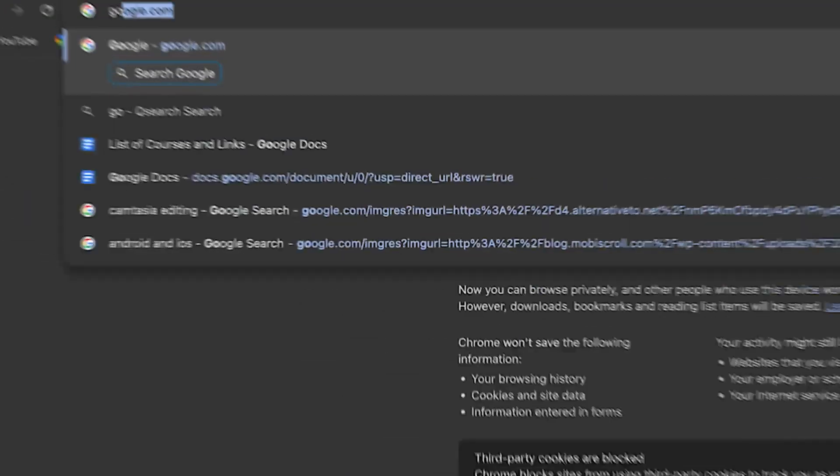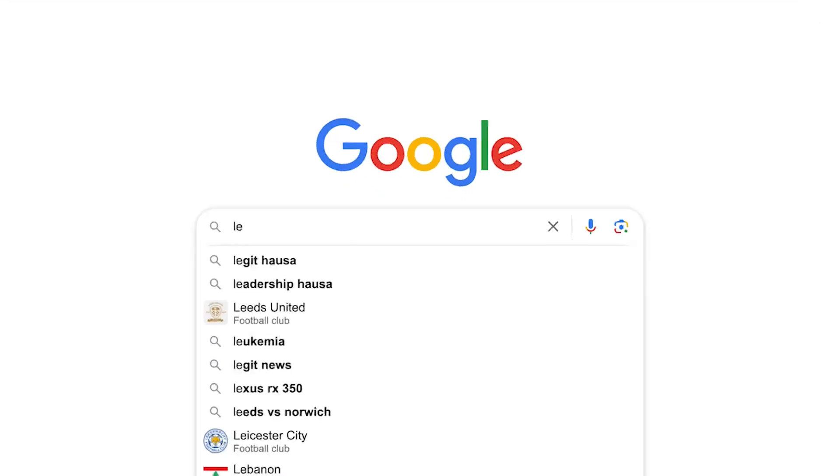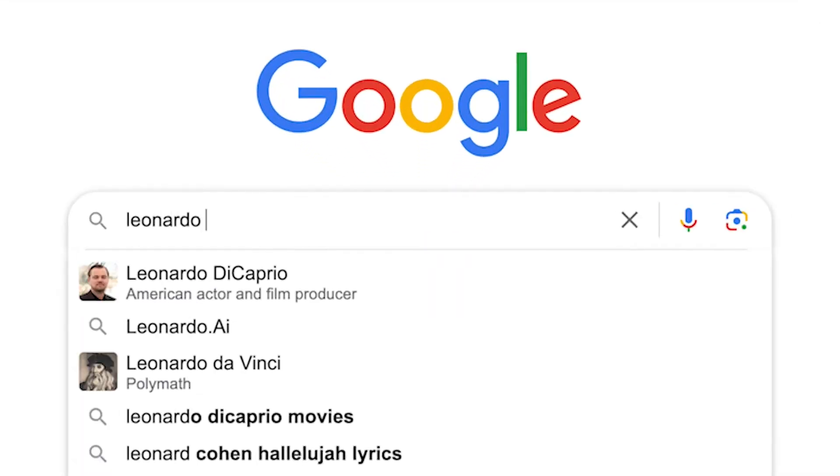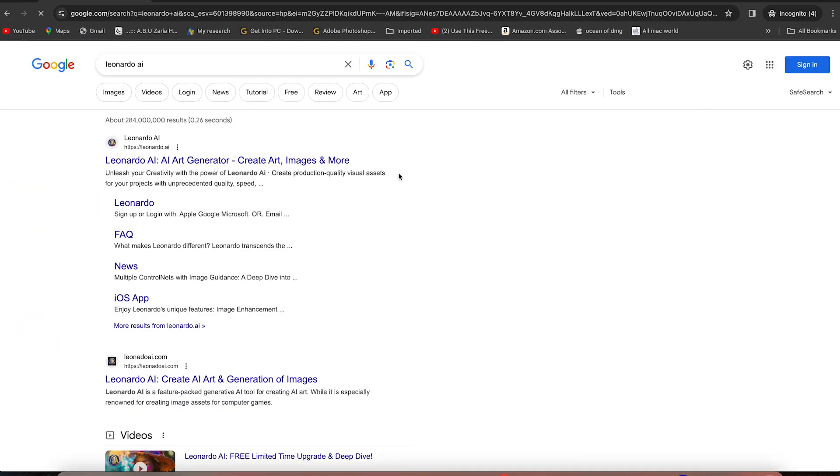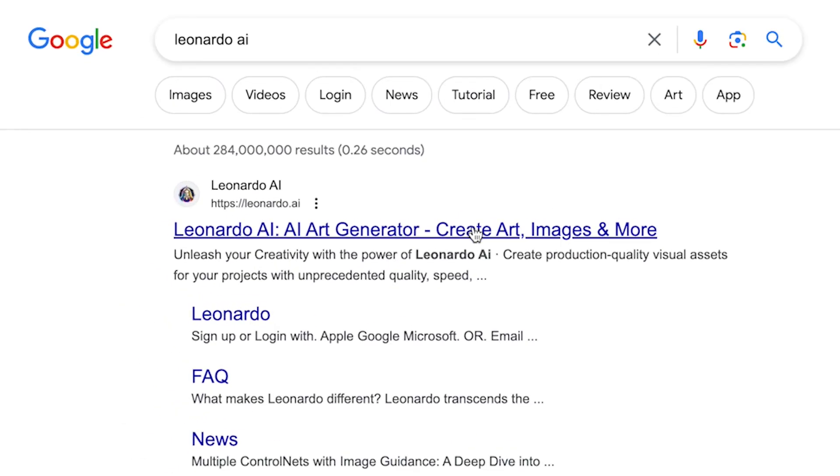The first thing you need to do is start by coming to Google and you can search for Leonardo AI, just like so, and hit enter. You can see it over here, AI art generator, create art, images, and many more. So you can just click.